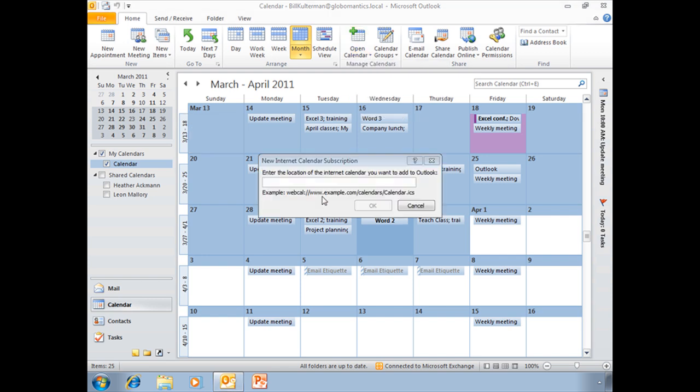And you will see I have an option from internet. And to get that location, I need to go to whatever internet calendar I'm using. For our example here, we're going to be using the Google Calendar, as I told you before. Granted, there are several other internet calendars, but you'll need to go and find out where you can get that iCal address from.